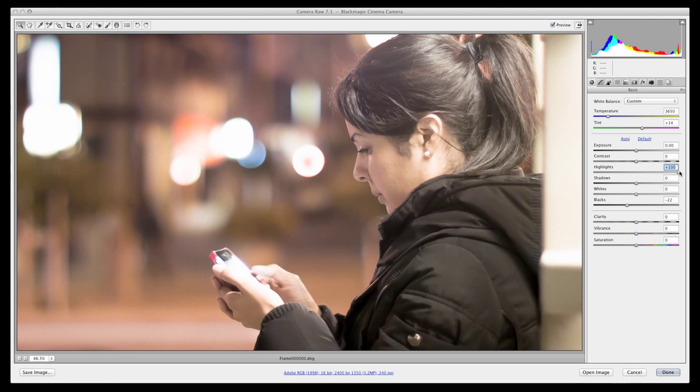Remember, available dynamic range is your friend. It allows you to create a look or recover image data that is otherwise impossible to obtain in 8-bit latitude.